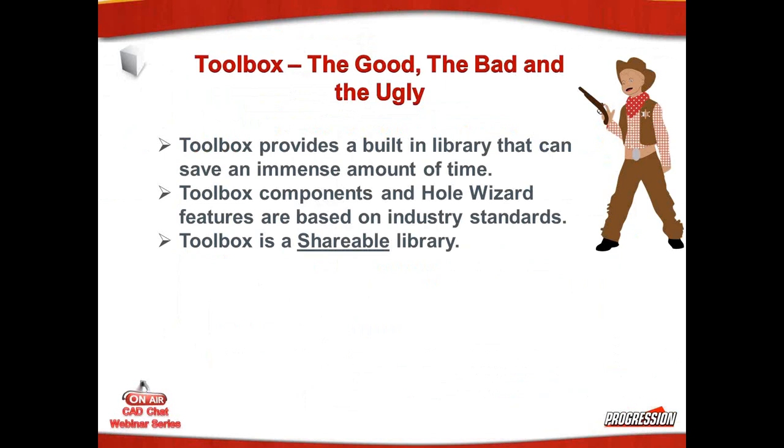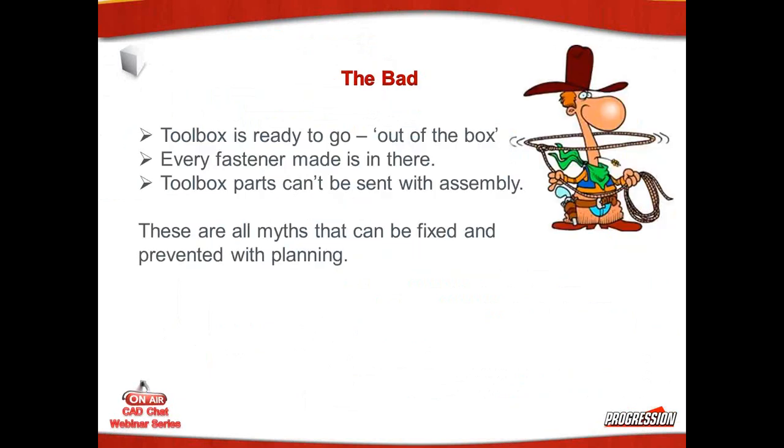The components used in Toolbox or created in Toolbox and the hole wizard, which is also part of that database, are based on industry standards. So you know where the numbers for those models, for those features are coming from. They're not all inclusive. You're not going to find every size of a particular fastener or a particular part or even a hole in there. But for the most part, with only a few exceptions, you can create your own. You can modify that Toolbox. And finally, Toolbox is shareable.